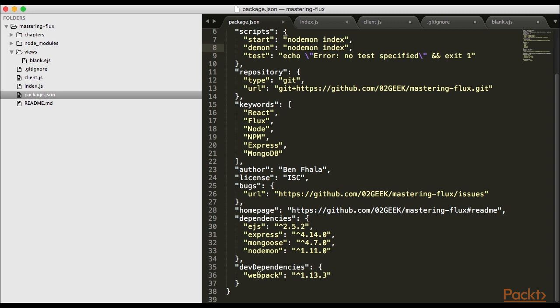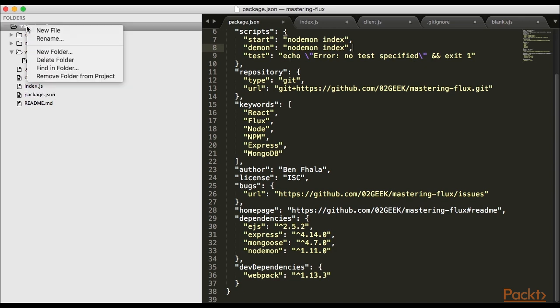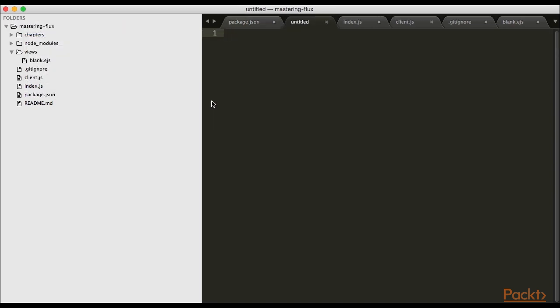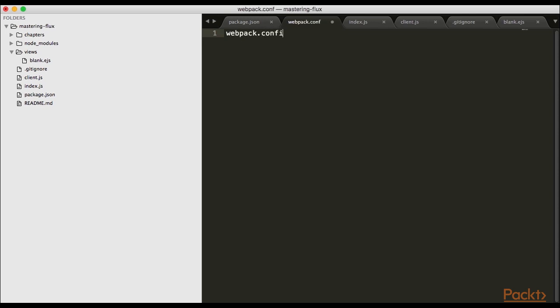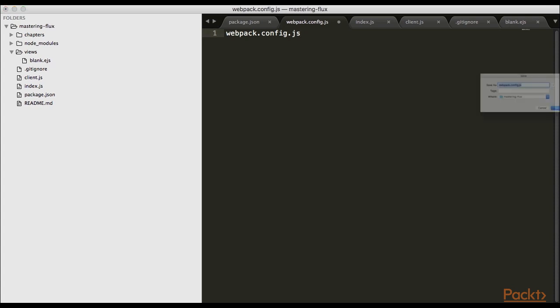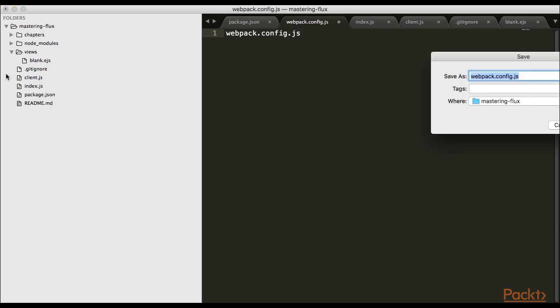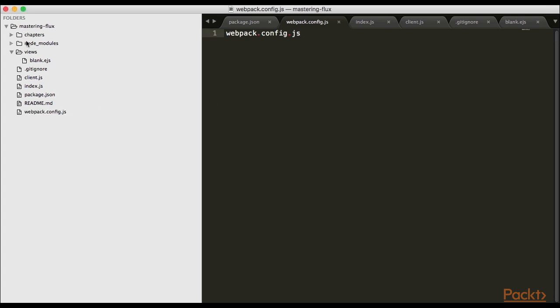Now that we have webpack started, we want to configure it. The easiest way is creating a webpack.config.js file in the root of our project. Inside this file we'll create our directions for webpack.